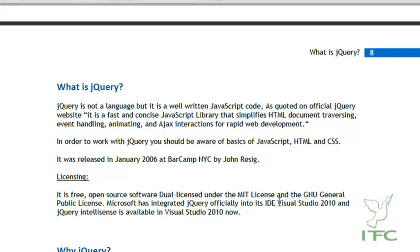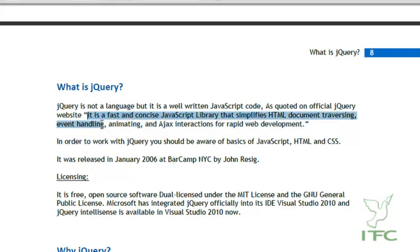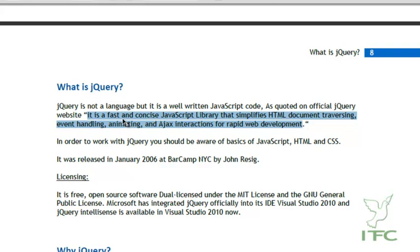jQuery is not a language but it is a well written JavaScript code. As quoted on the official jQuery website, it is a fast and concise JavaScript library that simplifies HTML document traversing, event handling, animating, and Ajax interactions for rapid web development. It is a library, not a language, neither a server-side nor a client-side scripting language, but simply code that is very well written in JavaScript.